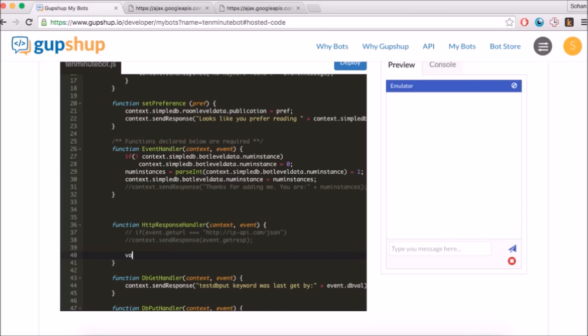Here, let's parse the JSON to display to the user a single headline and a link to the story.